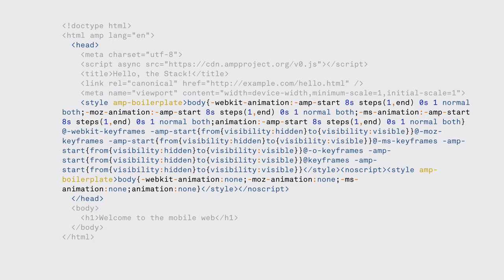Last, an AMP page has to have a special style tag with the attribute AMP boilerplate that includes an animation to the whole page. It helps the browser hide the content for up to eight seconds, calculate the layout, and then show the content when it's loaded.